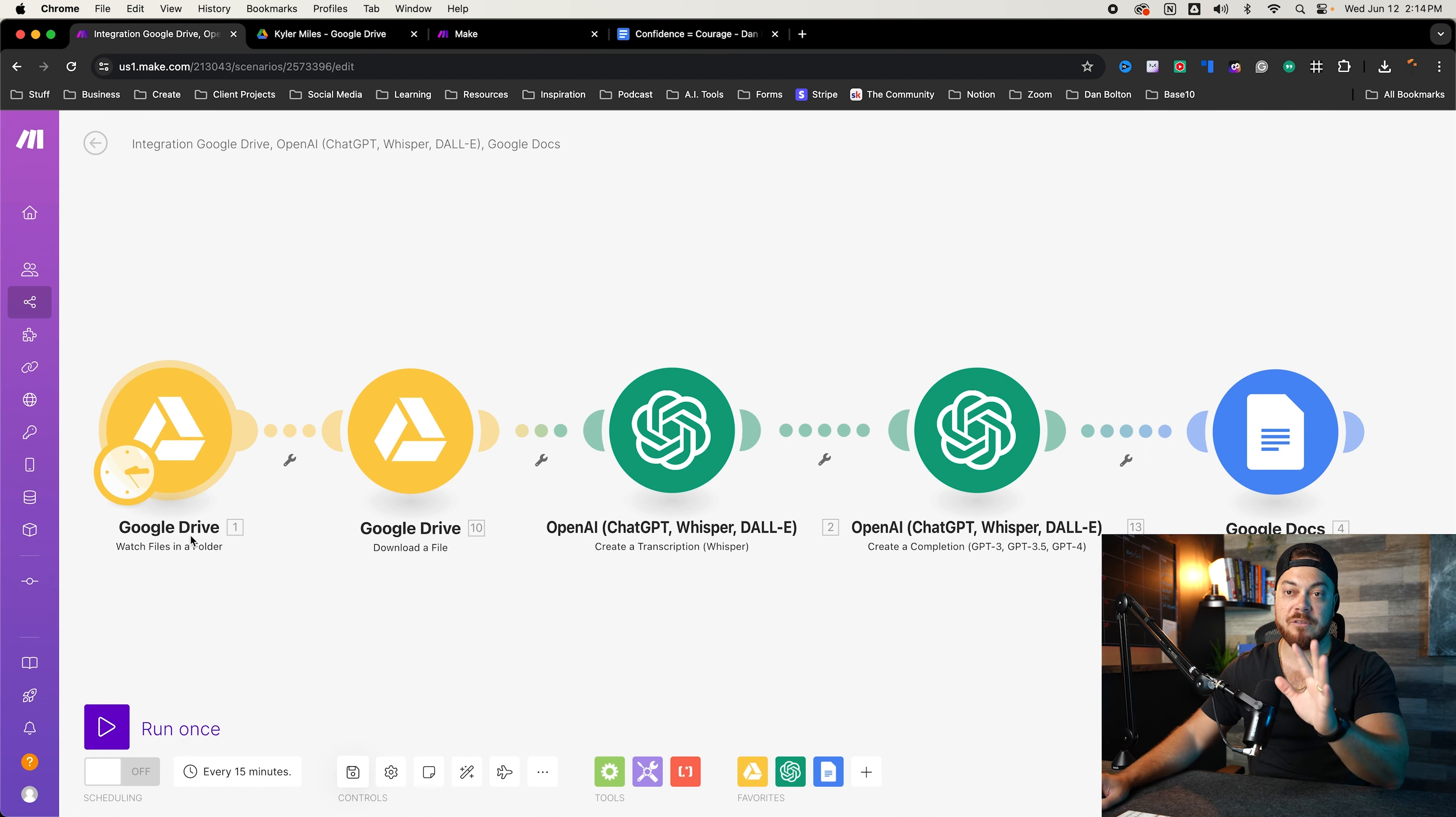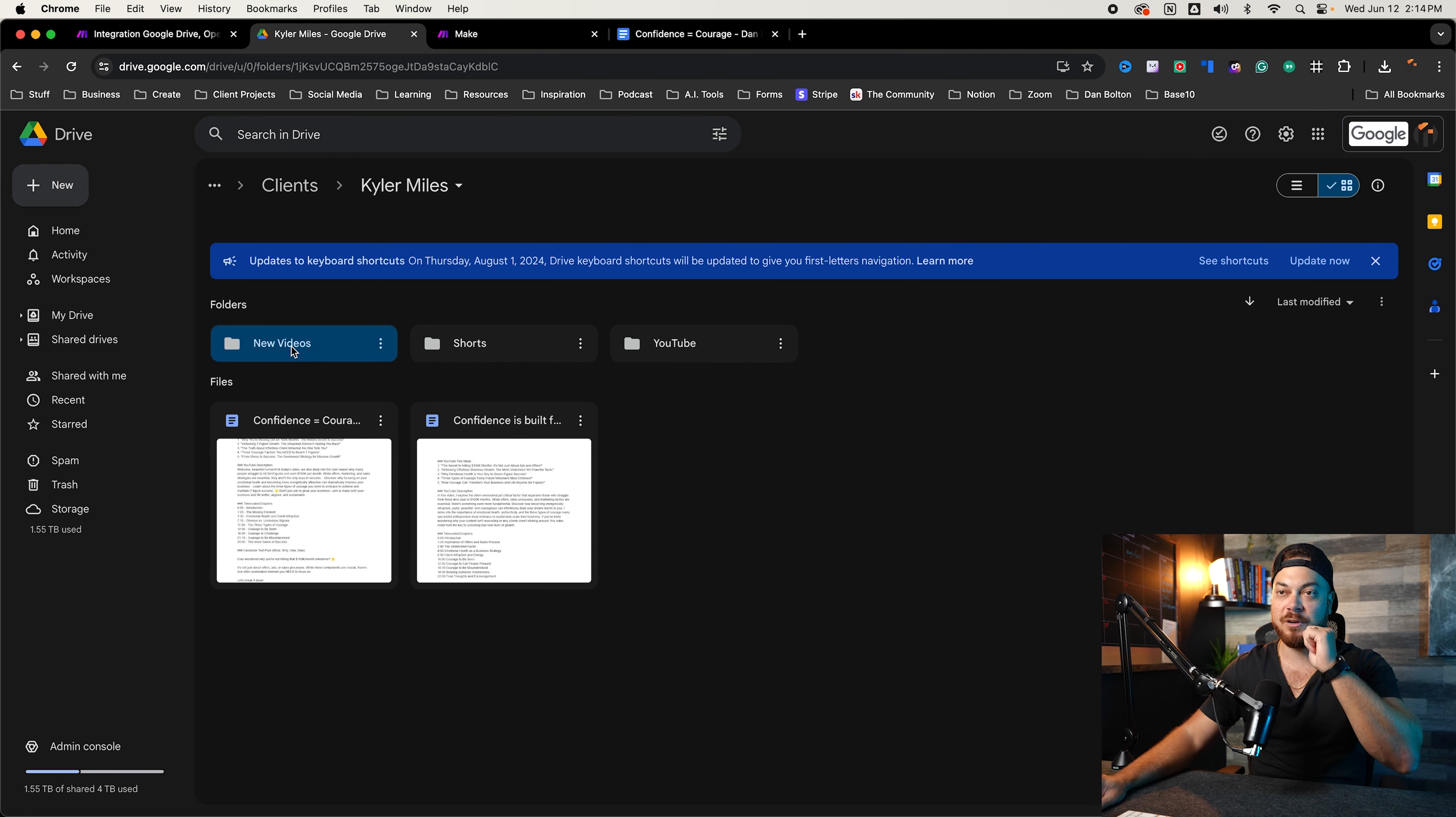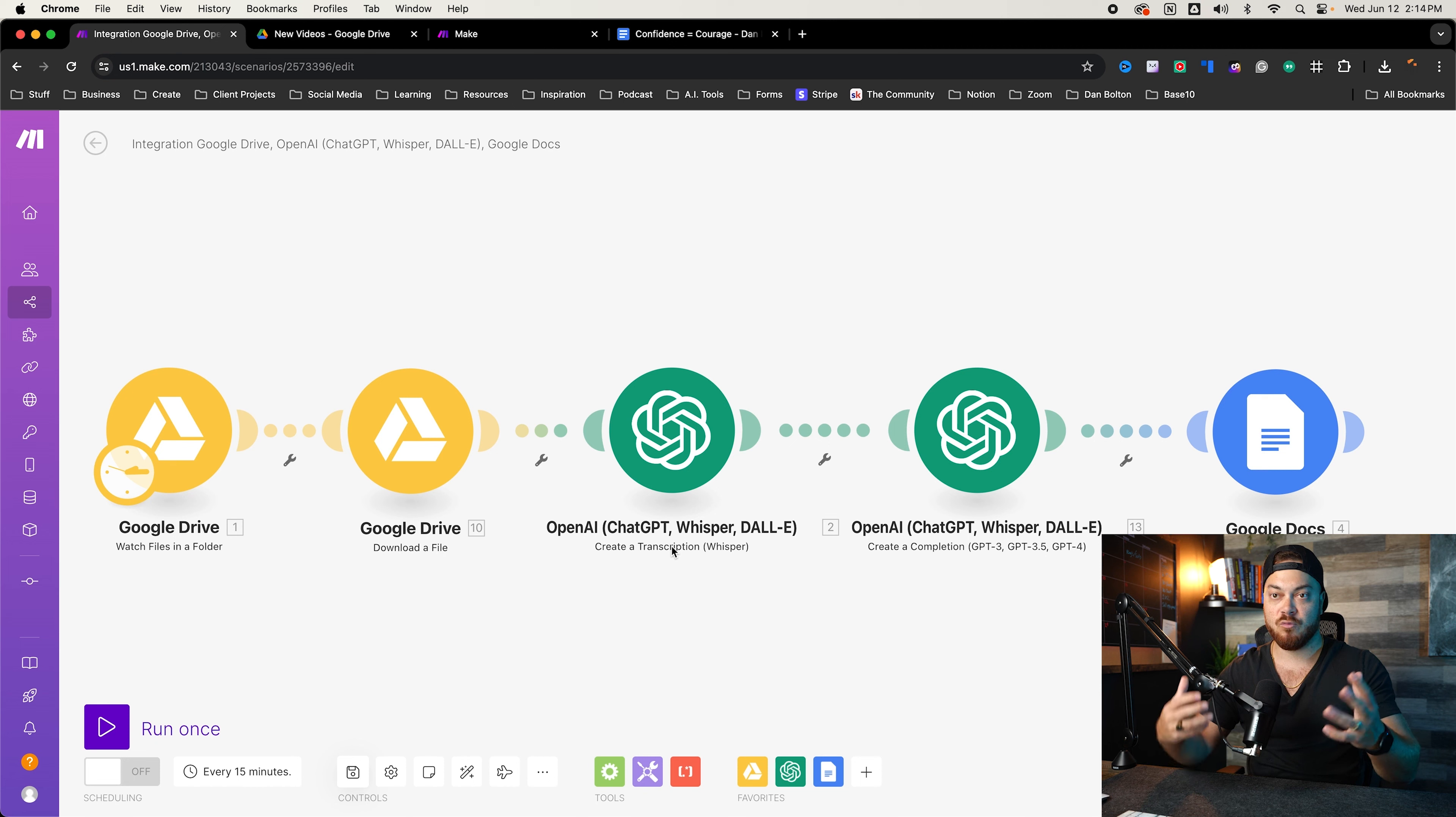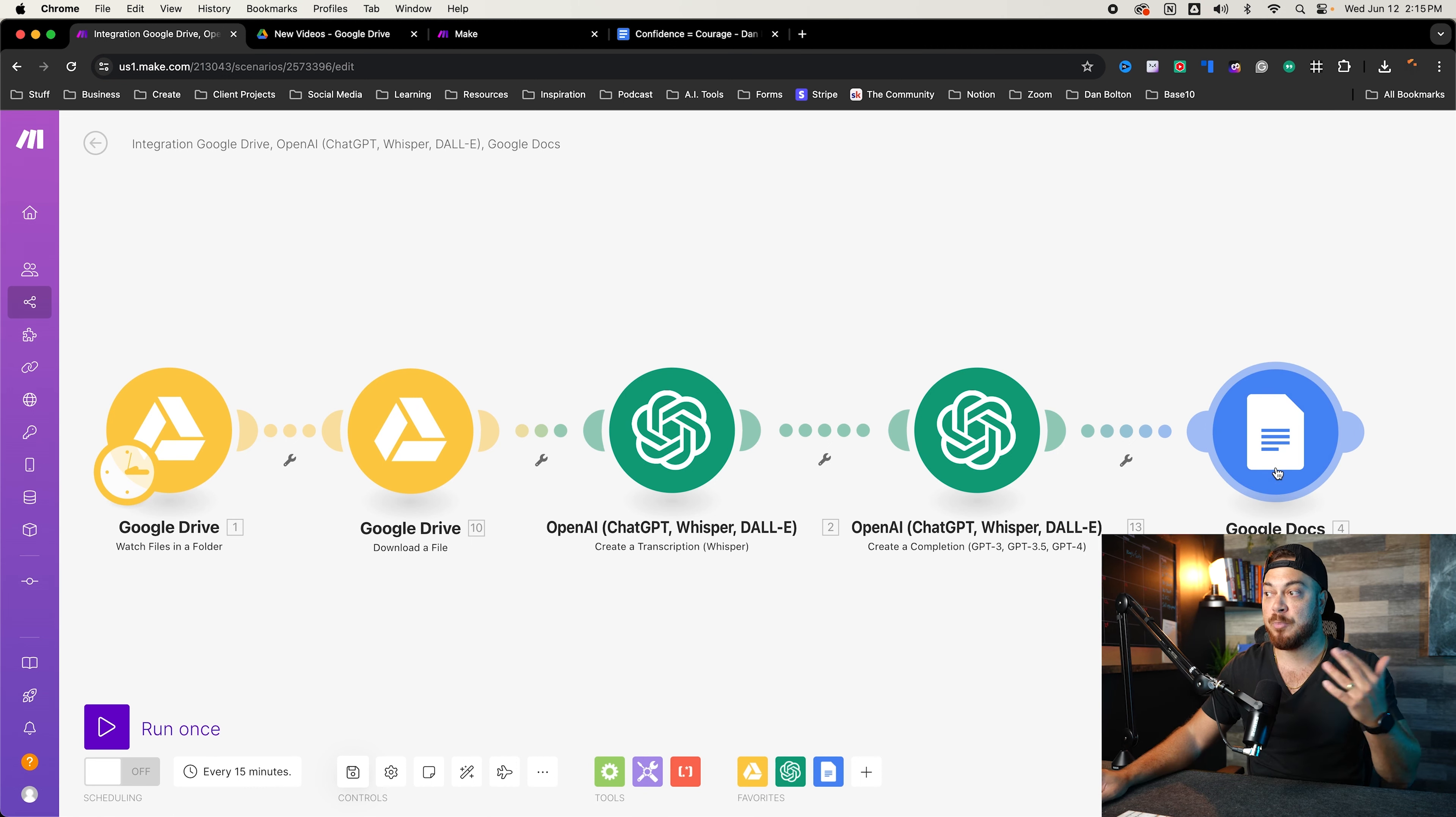Let me first paint the picture of how this automation works. There's about five steps here that the automation is going through. Number one, it is watching files in a specific folder. So after I record a video just like this, I will upload that file to a folder. So let's say I call this folder new videos. I will upload that file to that folder. What then the automation will do is download that file and send it to OpenAI to transcribe the file, because ChatGPT can't read a video or audio file, you have to transcribe it first.